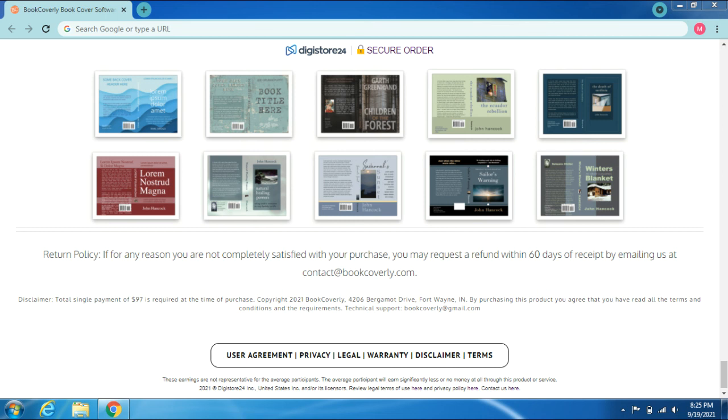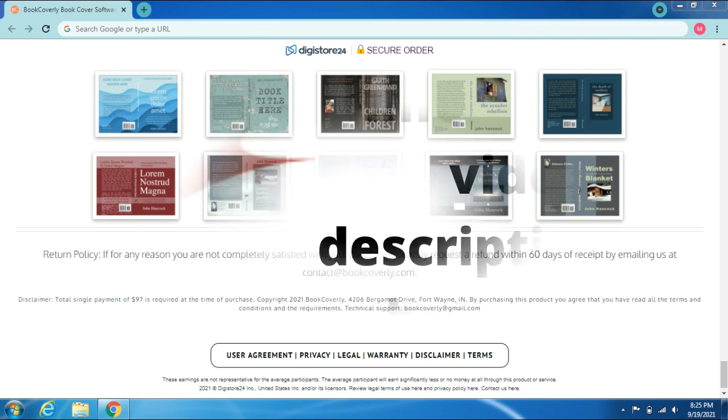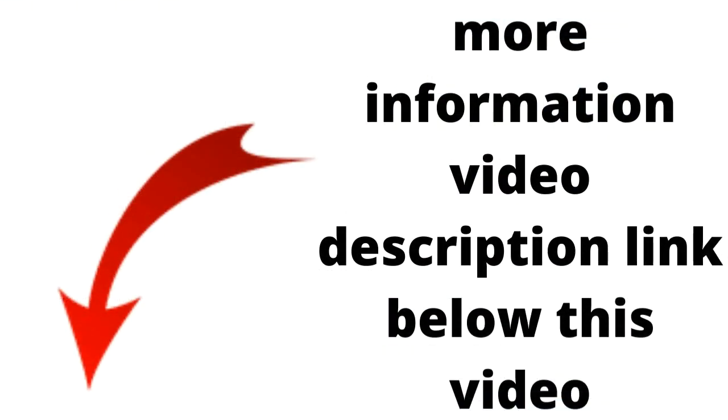Technical support: bookcoverly@gmail.com. User agreement, privacy, legal, warranty, disclaimer, terms. More information in the video description link below this video.